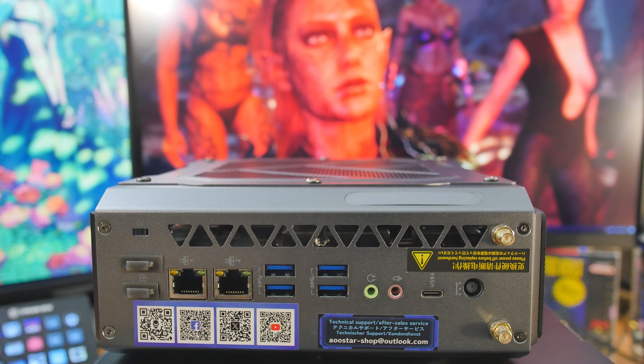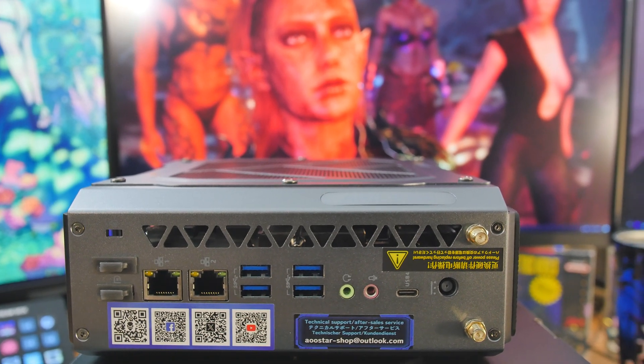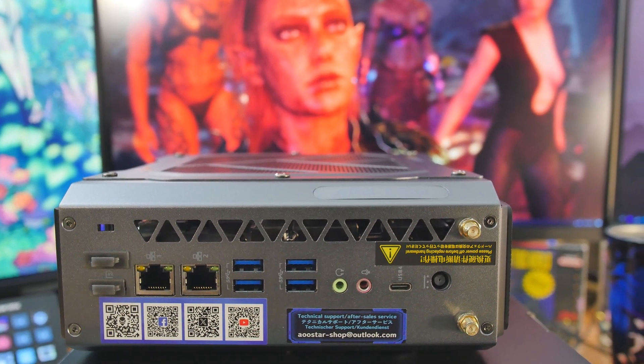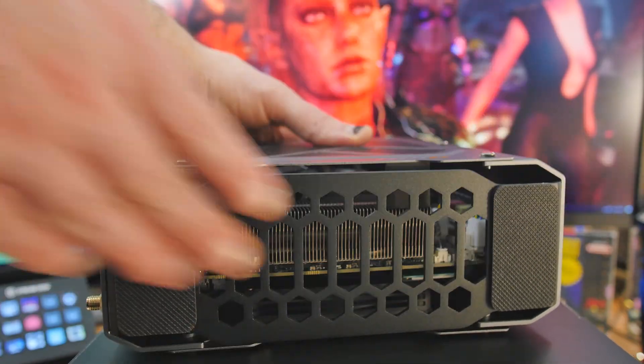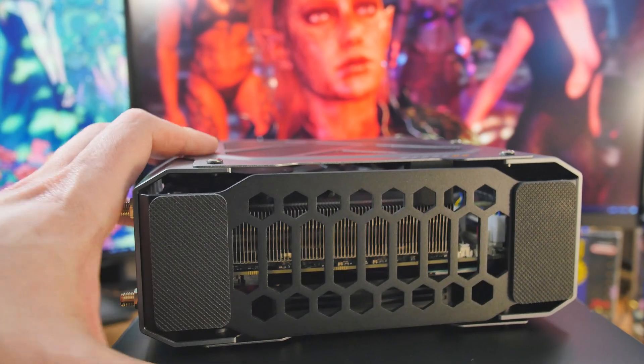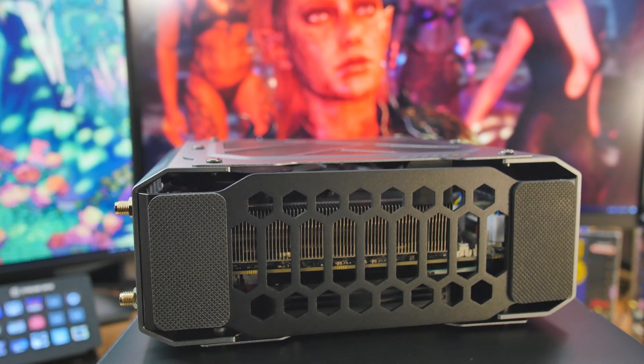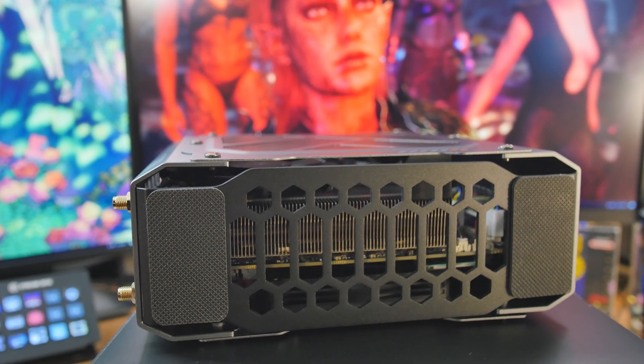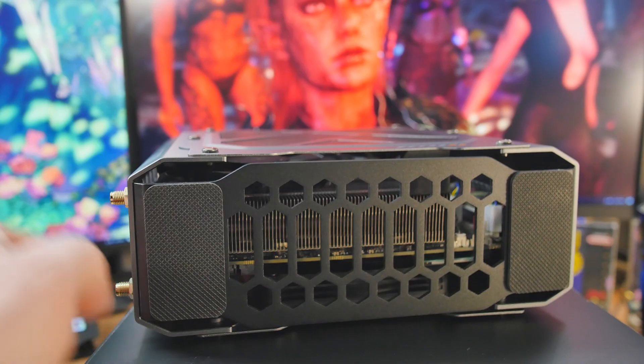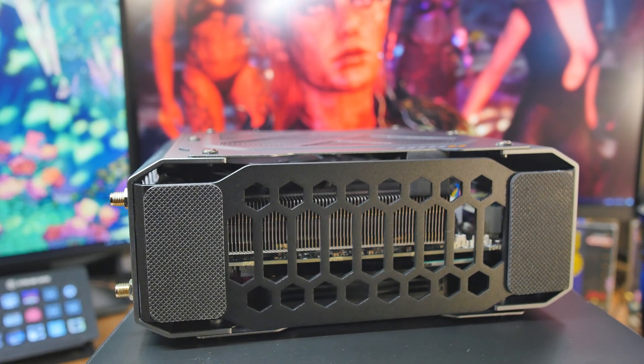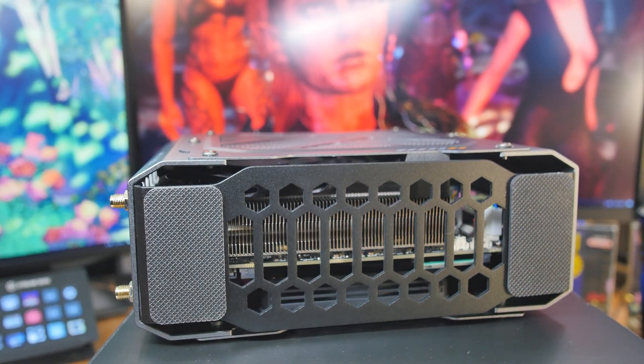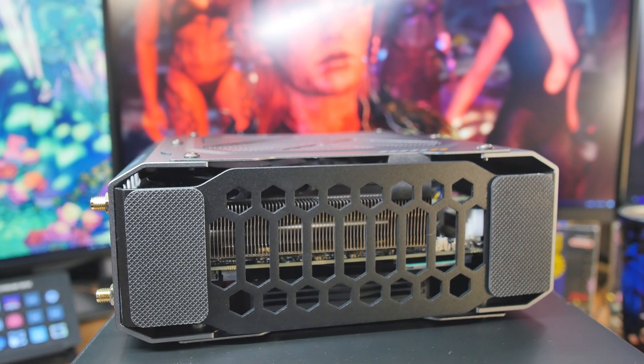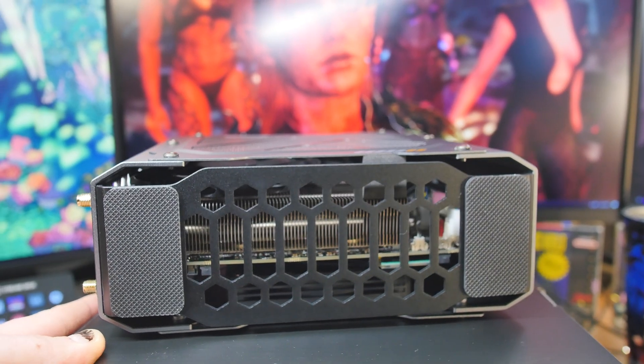So let's talk about the 6600 LE. It's 8 gigabytes, the boost is all the way up to 2495, you got 1792 stream processors and it can use up to 100 watts of power. So this is no joke, real GPU and you'll see in the test it's faster than every mini PC out there except for maybe one that also has a 6600.